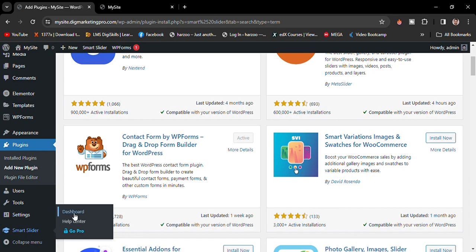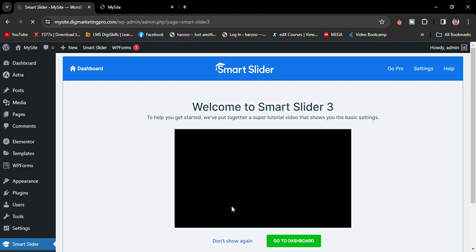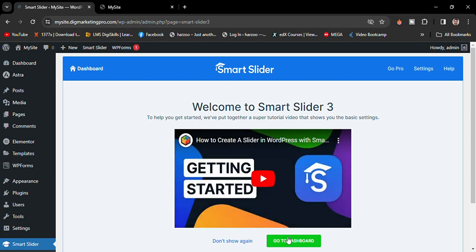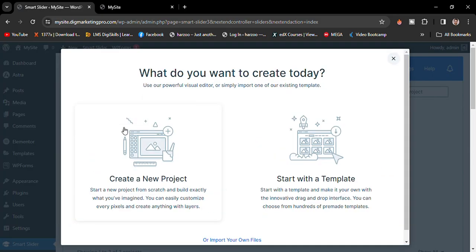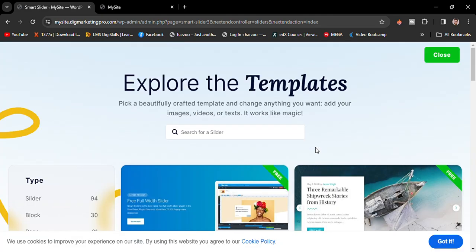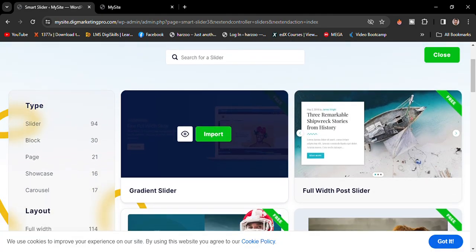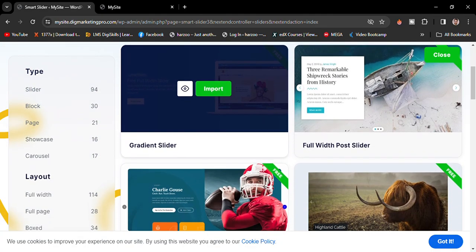Go to the dashboard of Smart Slider plugin, then select new project. You can choose any one of them. I will choose start with a template. You can choose any one of the sliders from here.